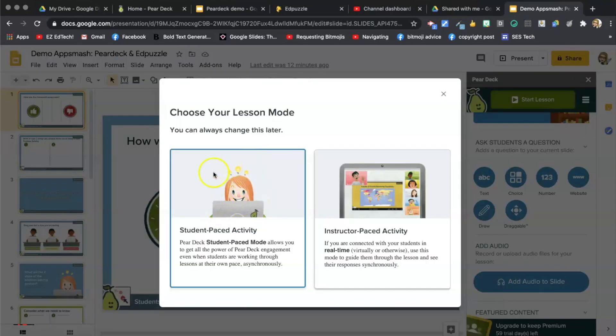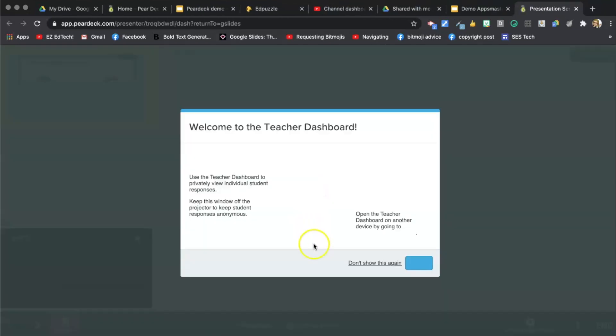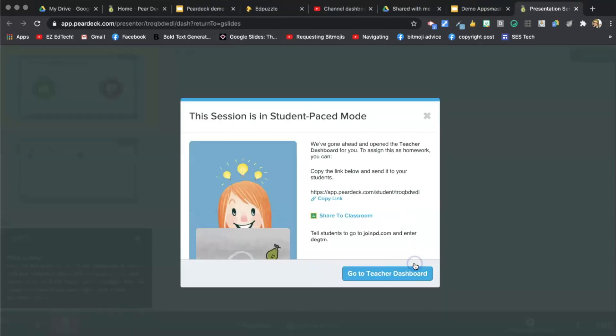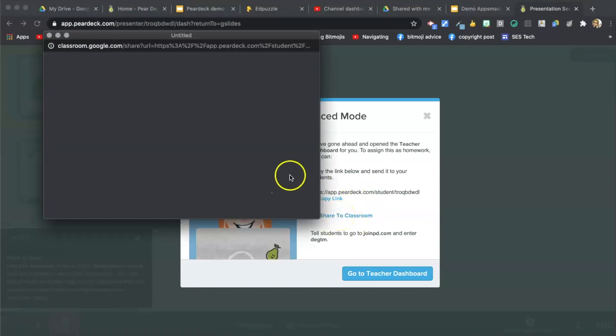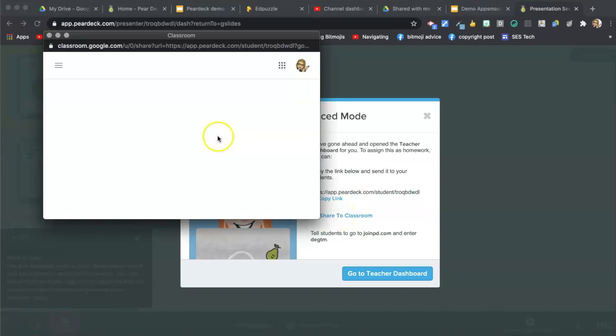The other option is Student Paste Activity. When you click on this, it opens up the Teacher Dashboard and you can just copy this link or share to Google Classroom. It's as easy as that. You can either post the link yourself in Google Classroom or just click on Share to Classroom.